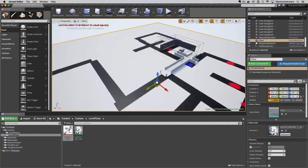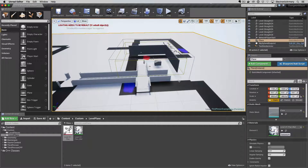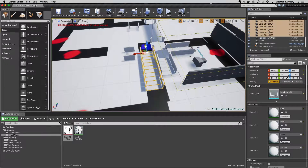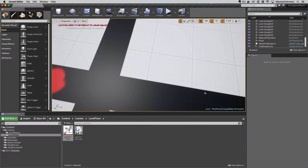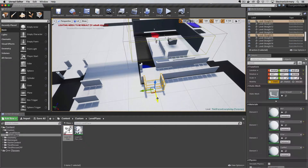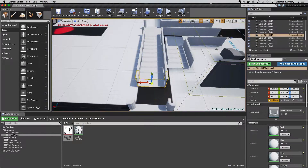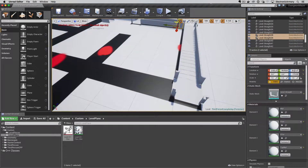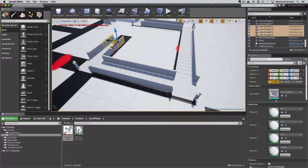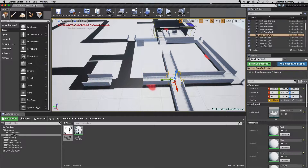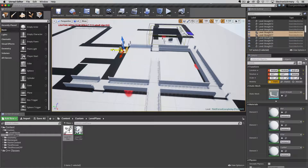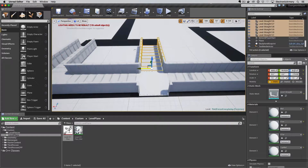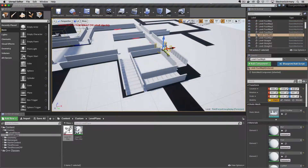Hey everybody and welcome to another video from Electronic Armory. In this video we're going to talk about game level design and how we can bring that design into Unreal in order to lay out our maze in a more efficient manner rather than just randomly placing pieces together. We're going to start out with a Photoshop document, but you can use anything from GIMP to a piece of paper and pencil, as long as you can scan or photograph it.